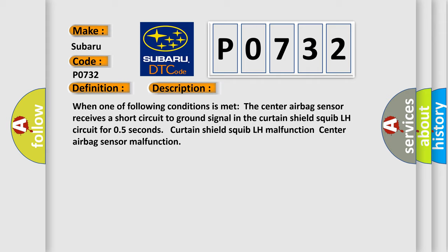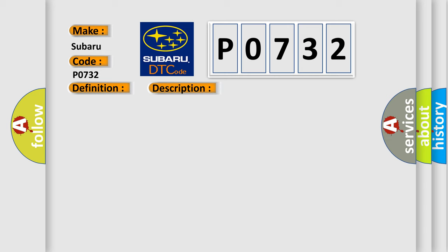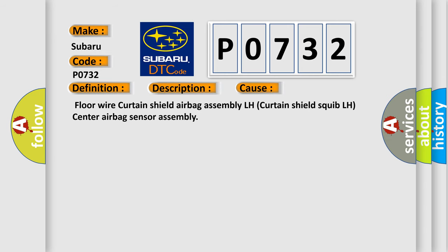This diagnostic error occurs most often in these cases: Floor Wire Curtain Shield Airbag Assembly LH, Curtain Shield Squib LH, Center Airbag Sensor Assembly. The Airbag Reset website aims to provide information in 52 languages.